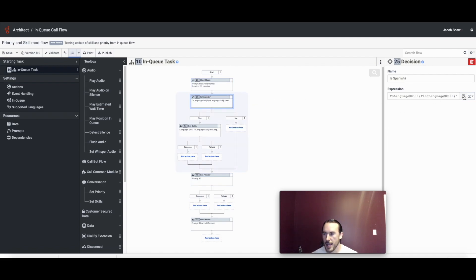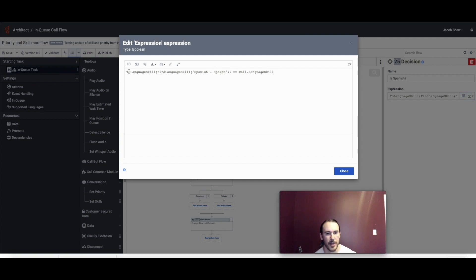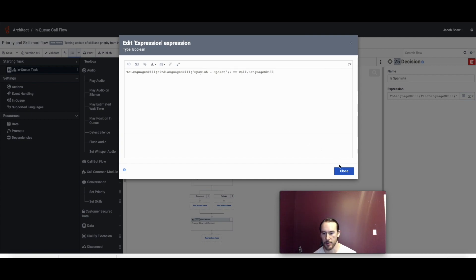If I look at the editor, we're doing something similar to what we did in the inbound call flow, except this time we're making a comparison to the call's language skill and we're going to get a Boolean out of that.